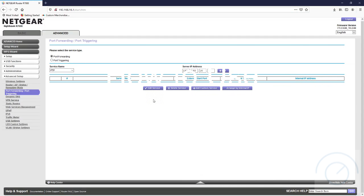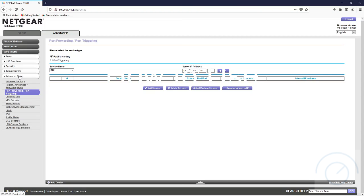First in the router, every router is different, but you want to look for port forwarding or port triggering, usually found under an advanced tab and advanced setup.